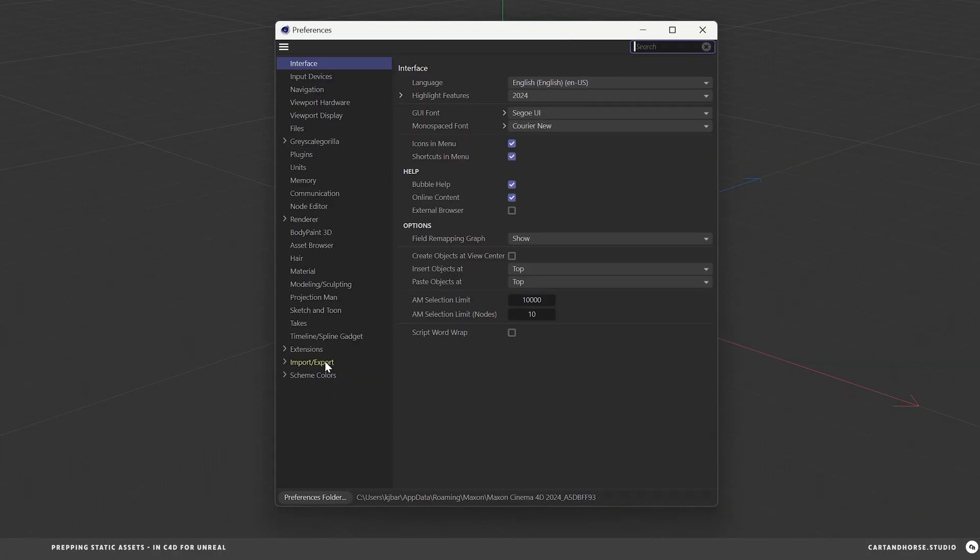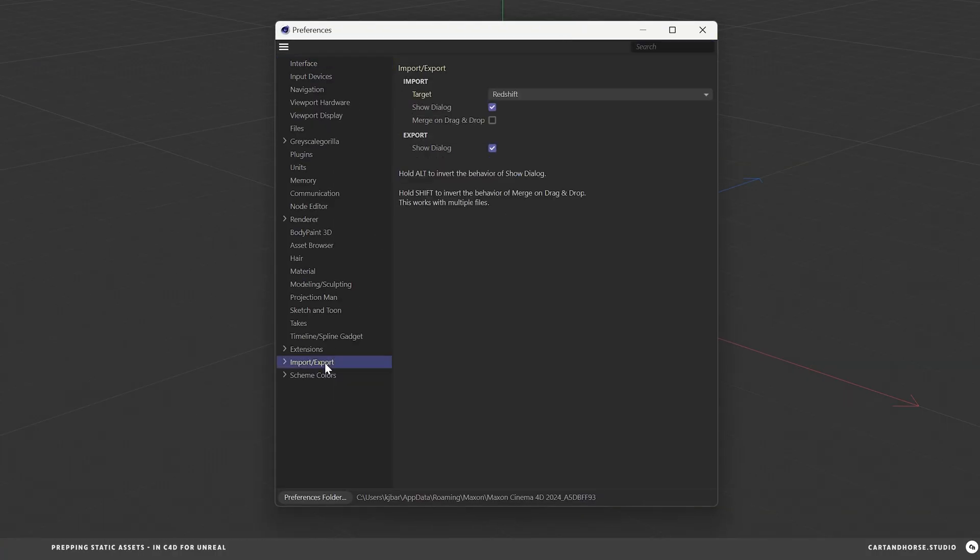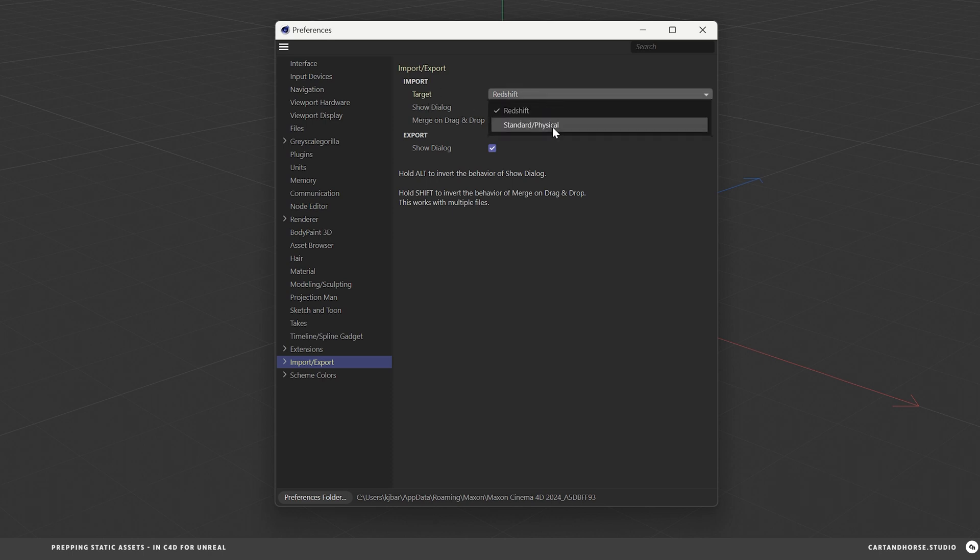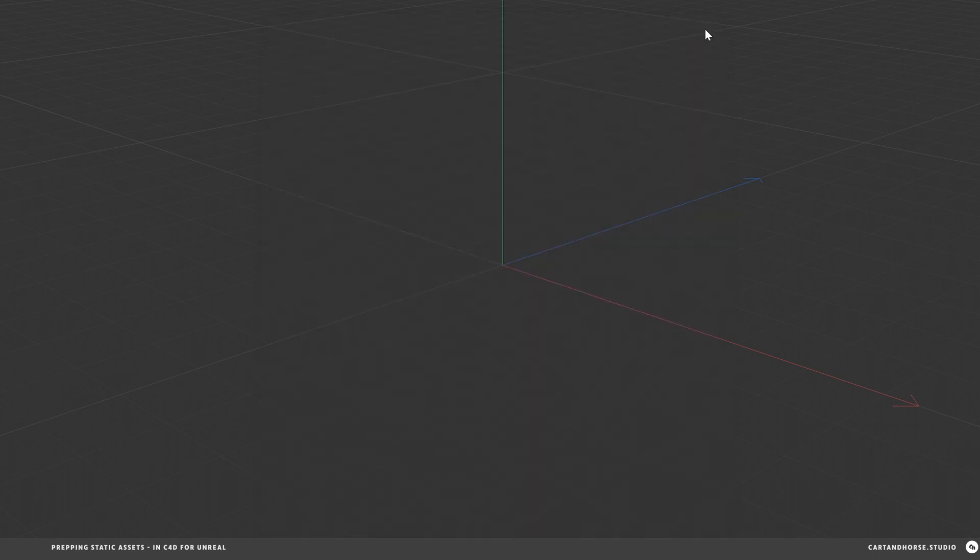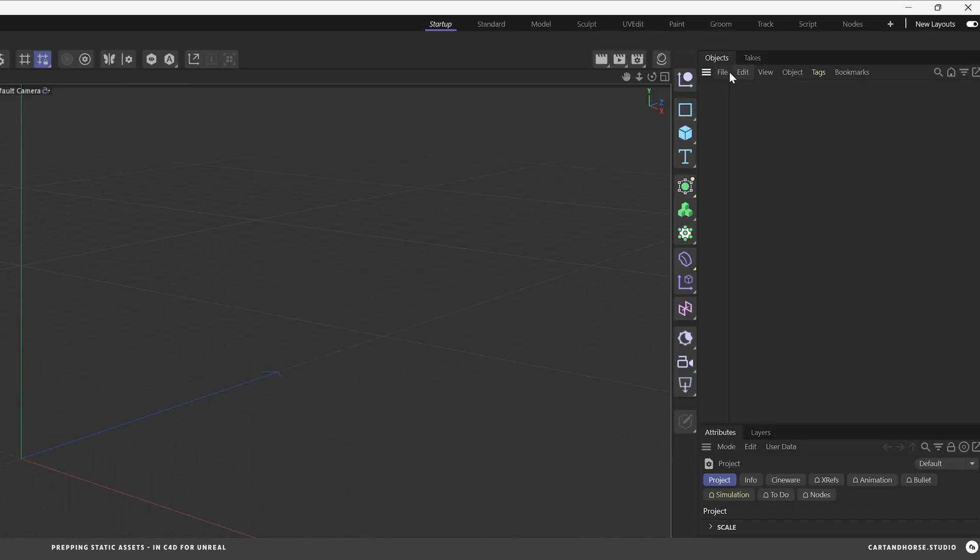Basically under preferences, under the import export setting, you can set import export set targets right here. So I just by nature choose standard because that's what I've always done. They actually both work, I think, but I'm going to do standard physical for today. So import that.